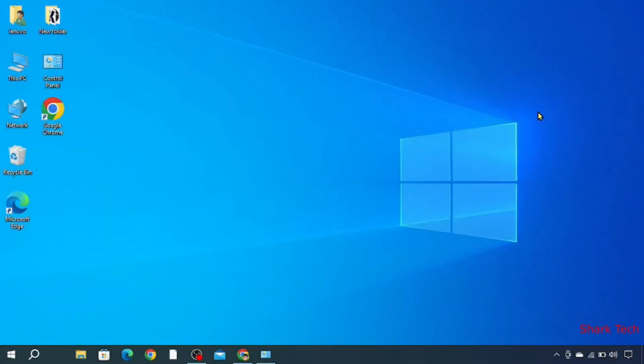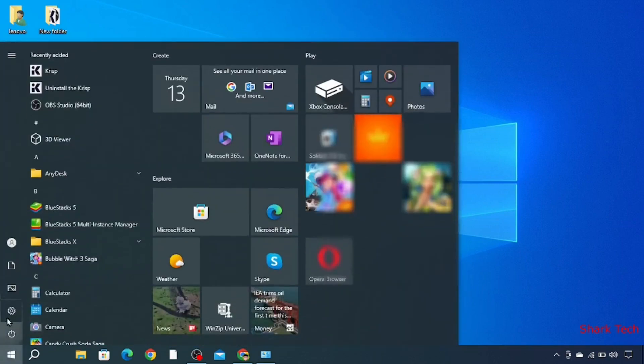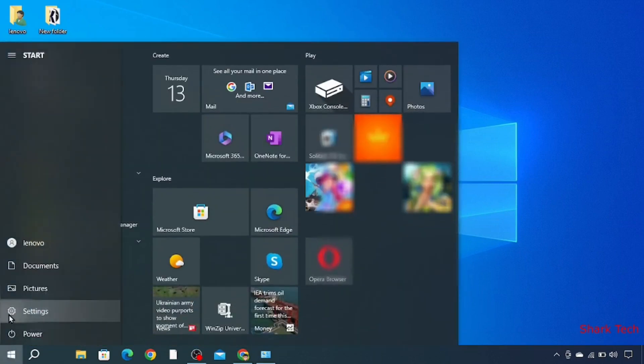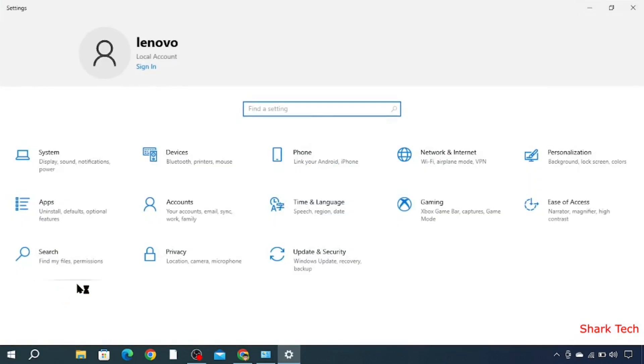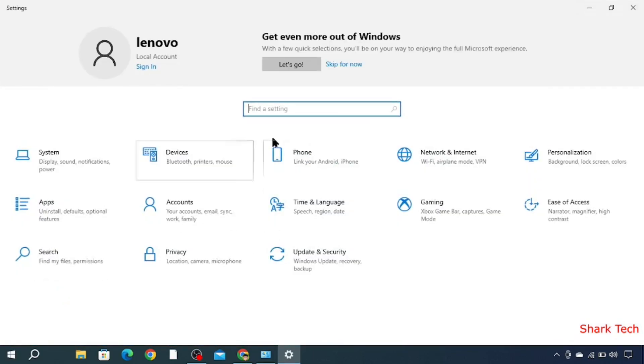Hi guys, today I'm going to show you how to find your IP address. First of all, you have to go to your settings. Then you will see many options, but you have to click Network and Internet.